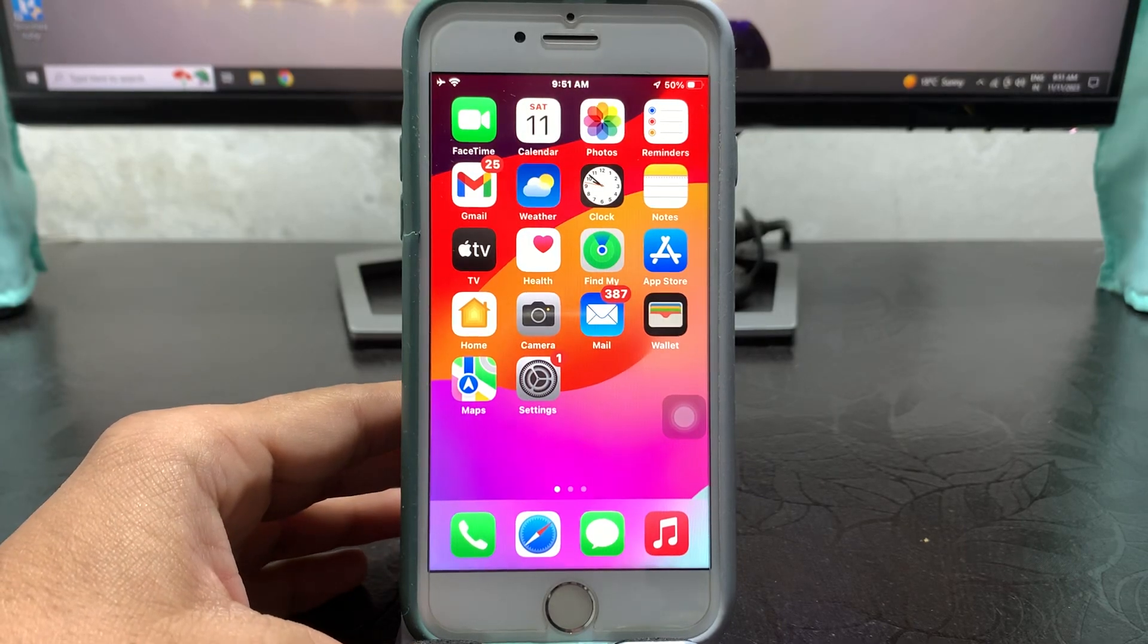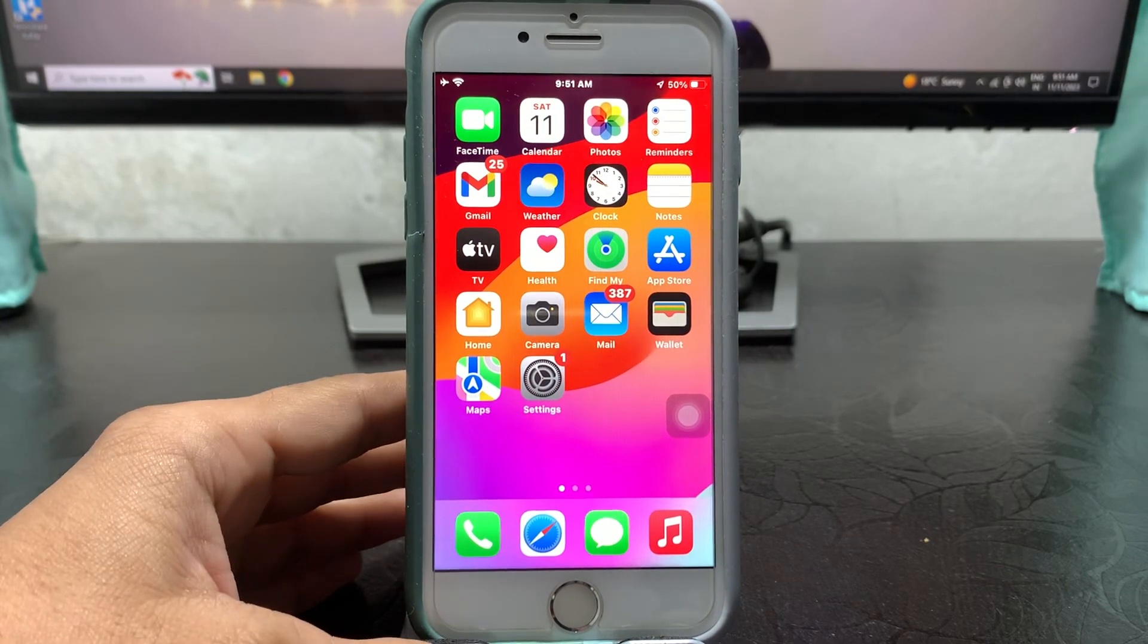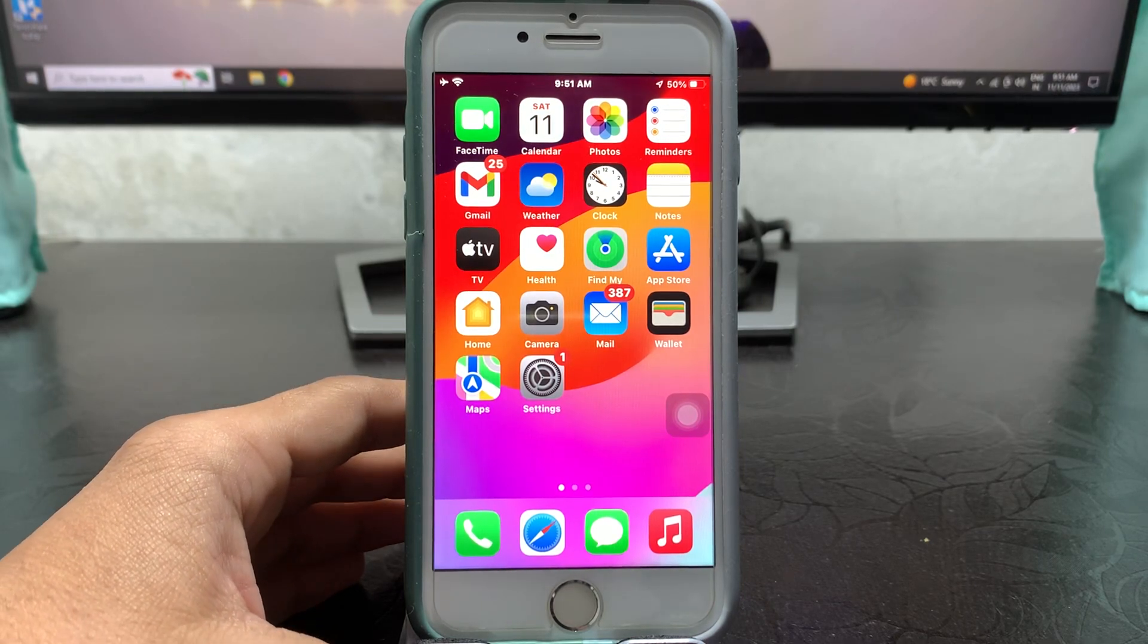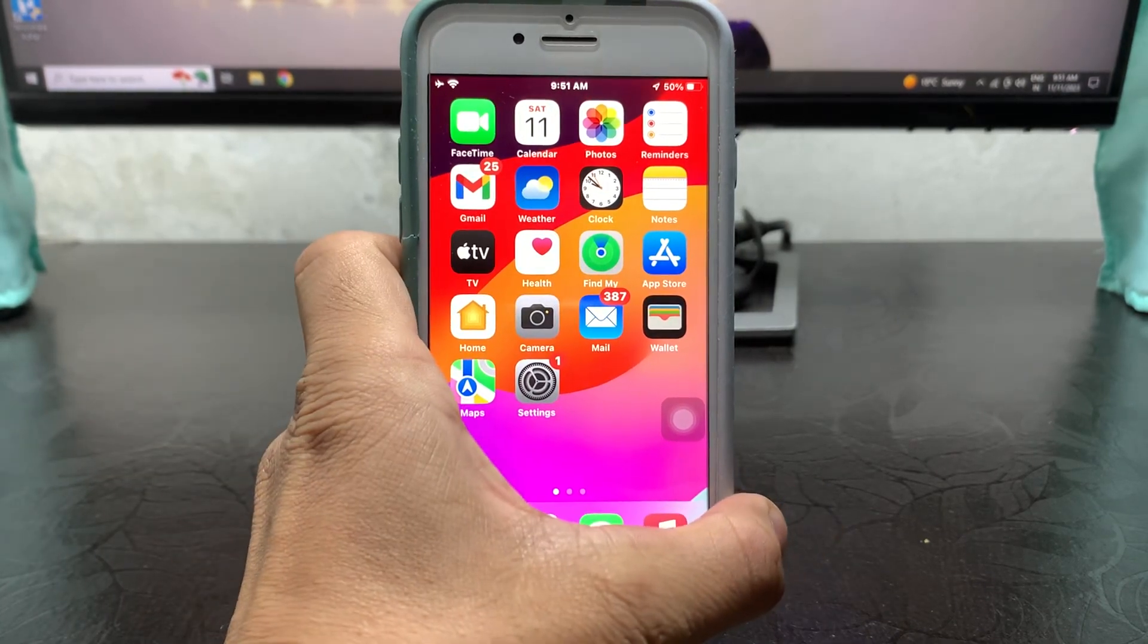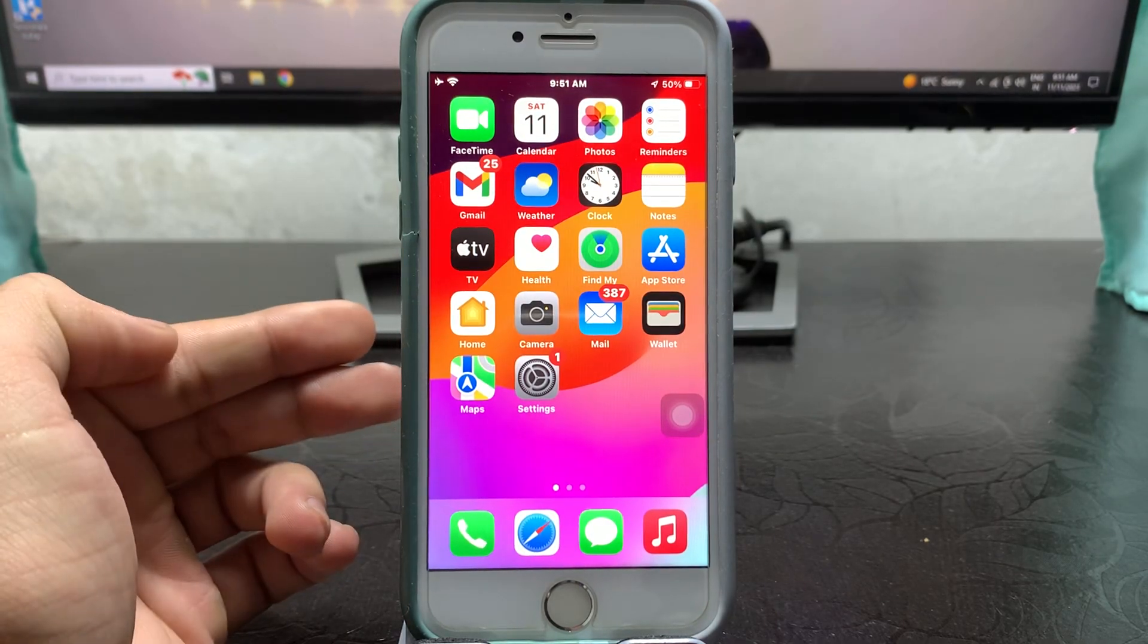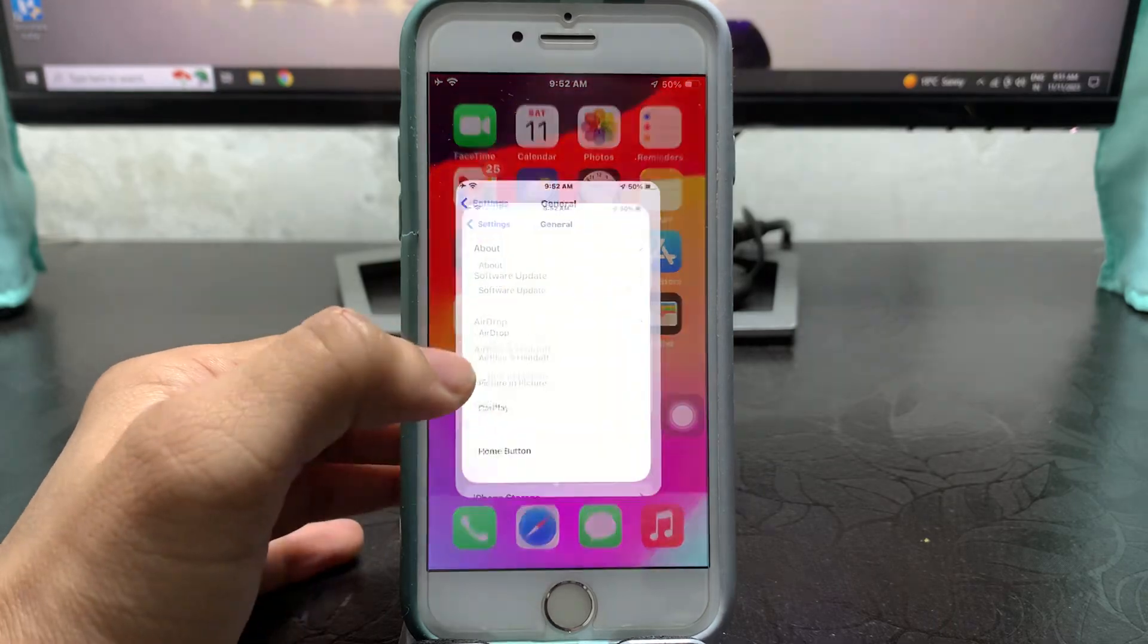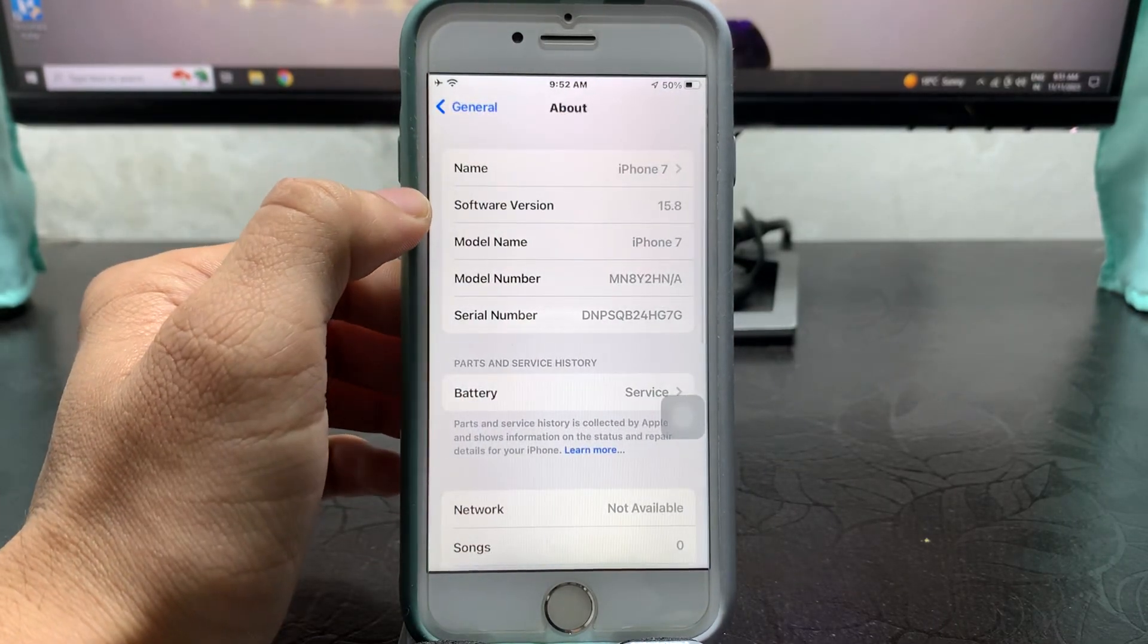Welcome back to my channel. I hope you are all well. In this video, I'm going to show you how we can check the battery cycle counts on any iPhone on iOS 15, iOS 16, or iOS 17 update. In this video, I'm using my iPhone 7.